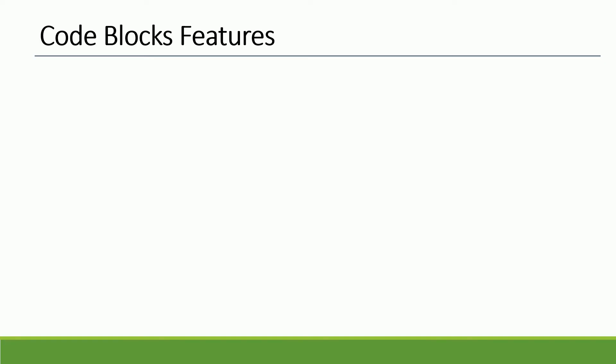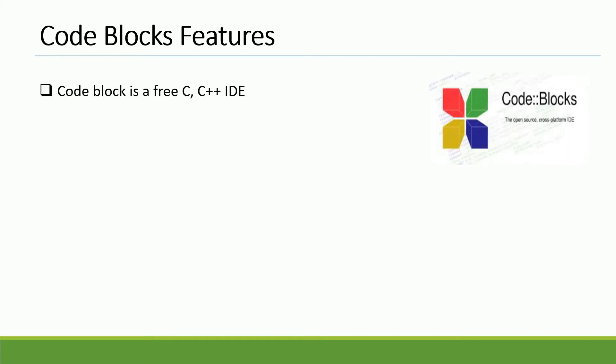Before we move on, let me tell you a little bit about Code Blocks. Code Blocks is a free C/C++ IDE which is built to meet the most demanding needs of its users. It is designed to be very extensible and fully configurable.